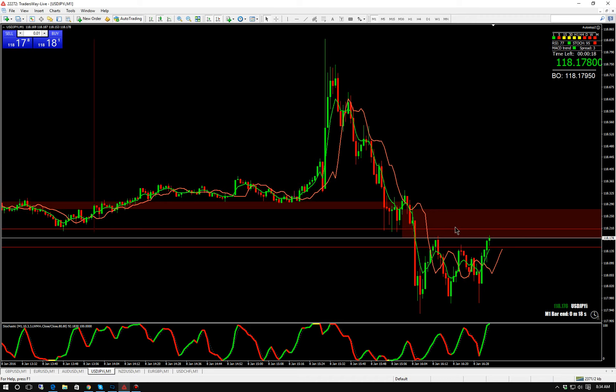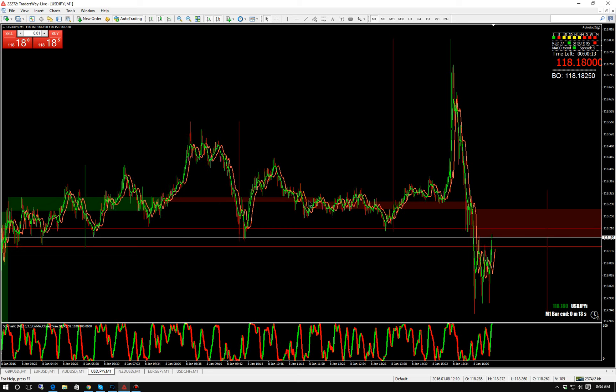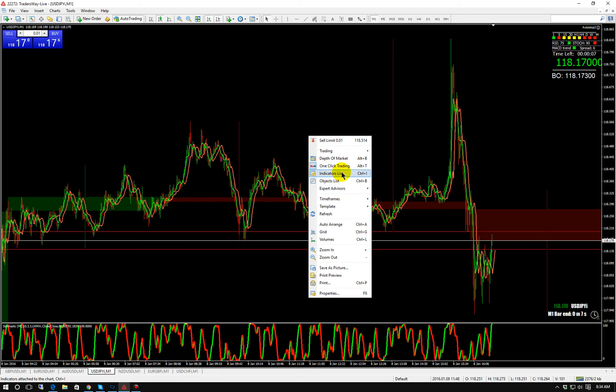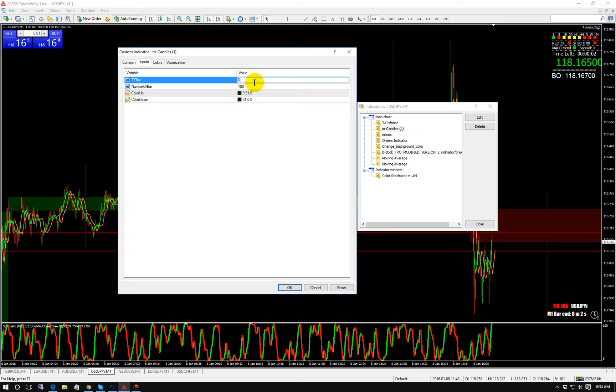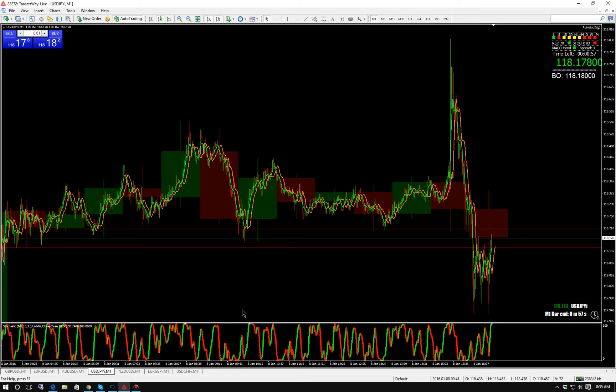Now we have one-hour candles on a one-minute chart. You can see there's the wick on the one-hour candle, so it is a full one-hour candle. You have 60 little one-minute candles inside it.